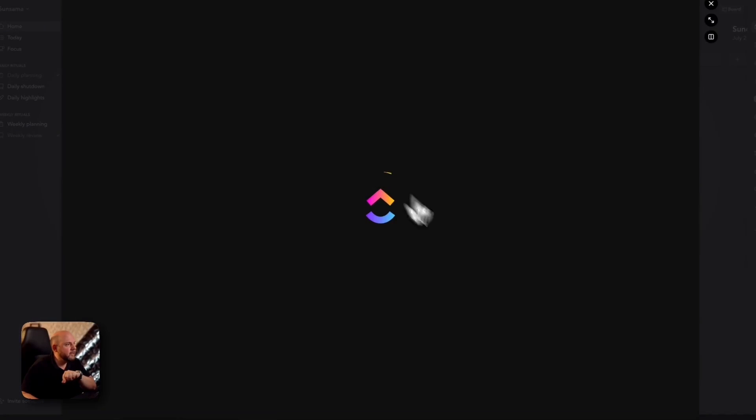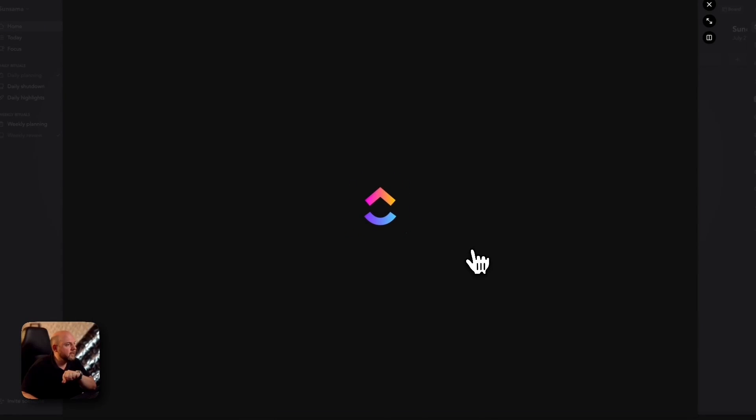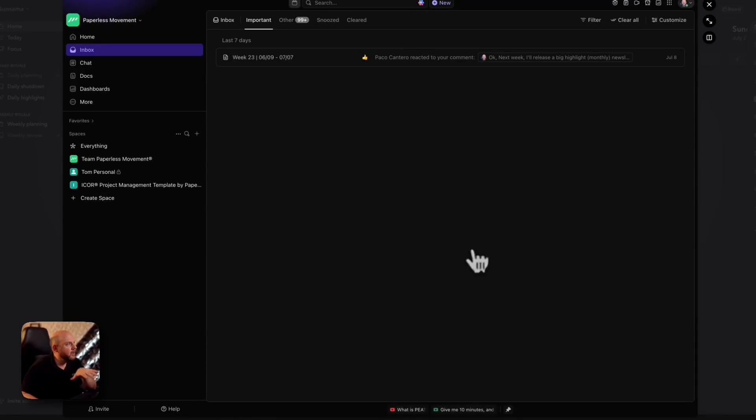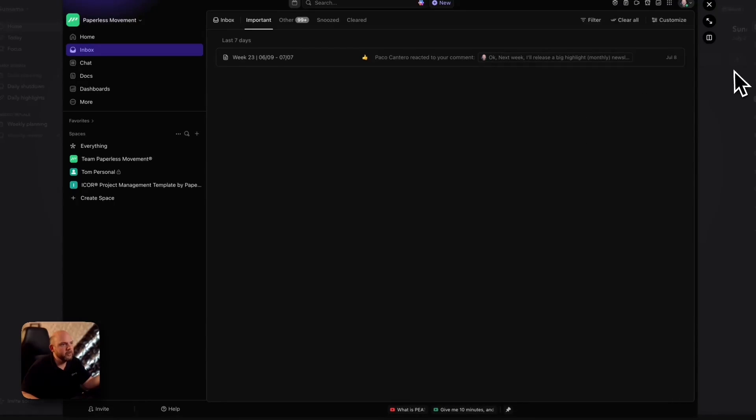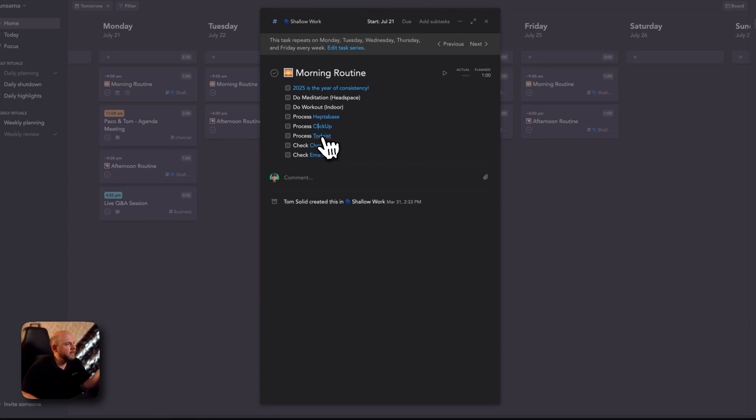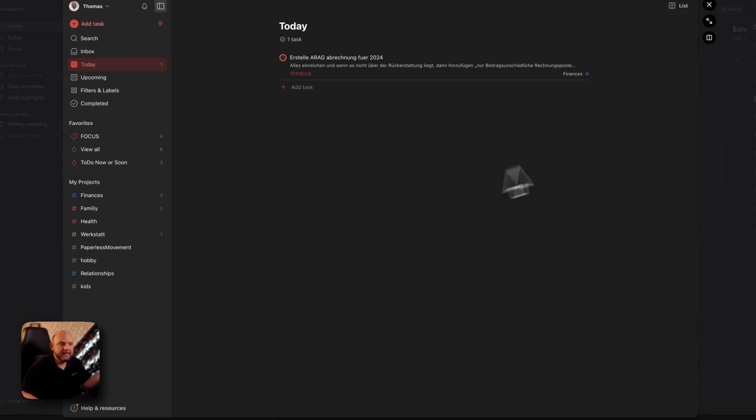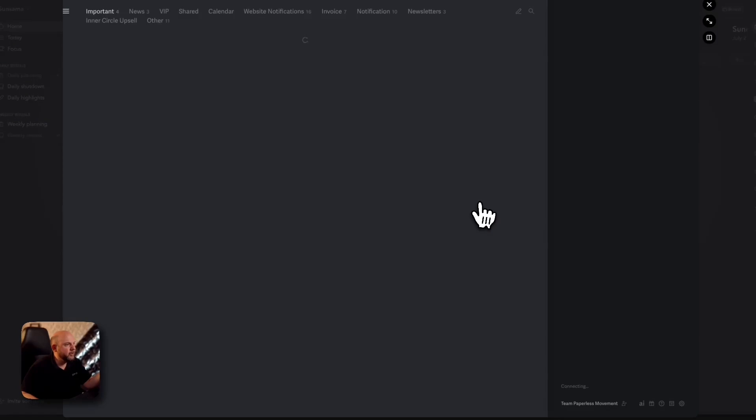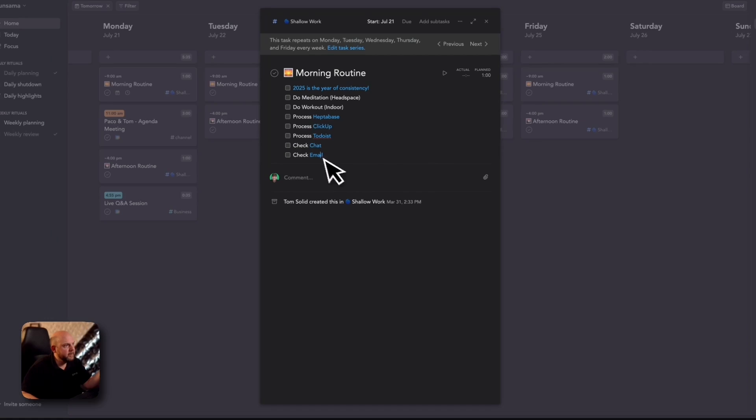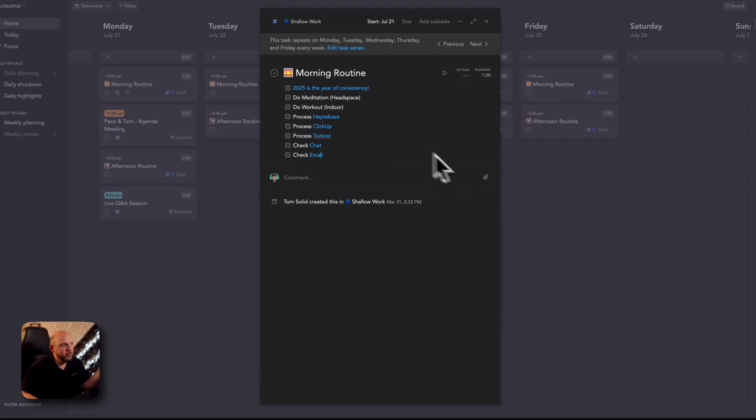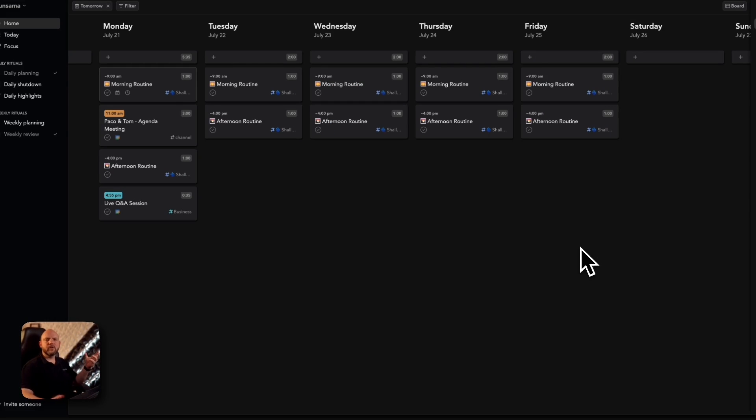And the same applies for ClickUp. When I go to ClickUp via the routine link, it opens up the inbox, and now I can work through my inbox on ClickUp. And the same for Todoist. Boom. That's it. And same for the email. It opens up Superhuman and now I can process the thing. That's all I need to follow every day.